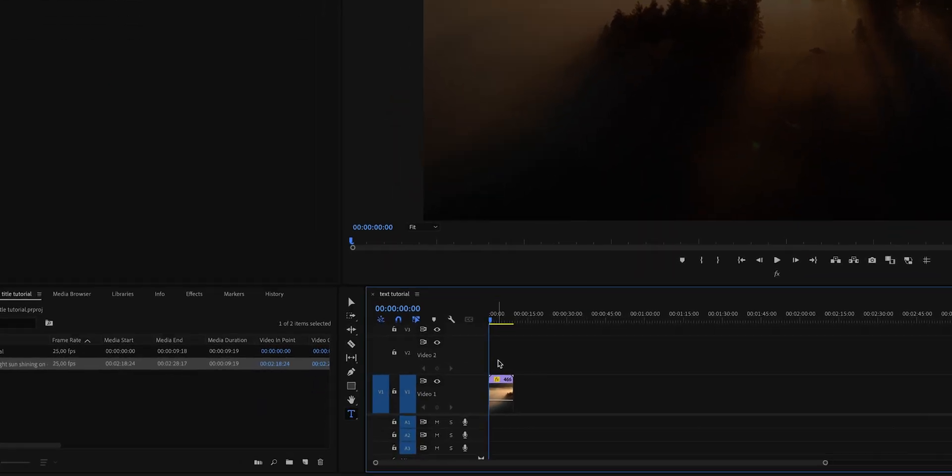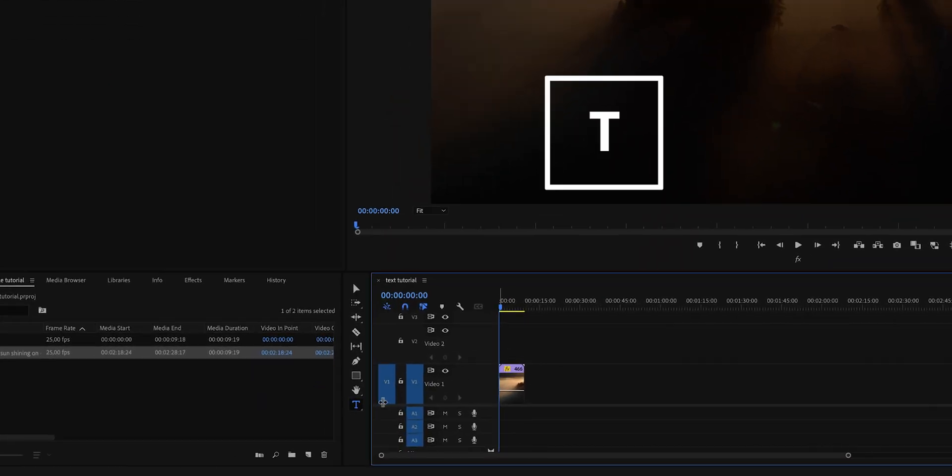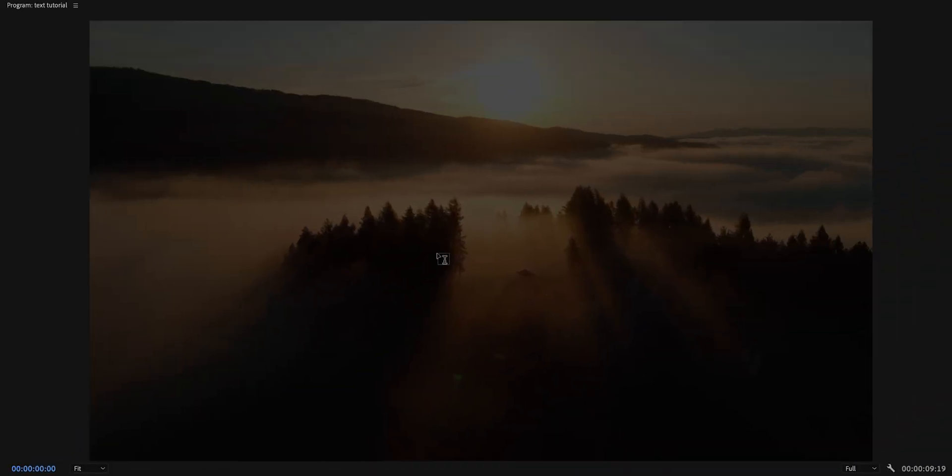The first thing we need to do is to hit T on our keyboard to enable the text tool. Then just type out your text on the screen and when you're done,